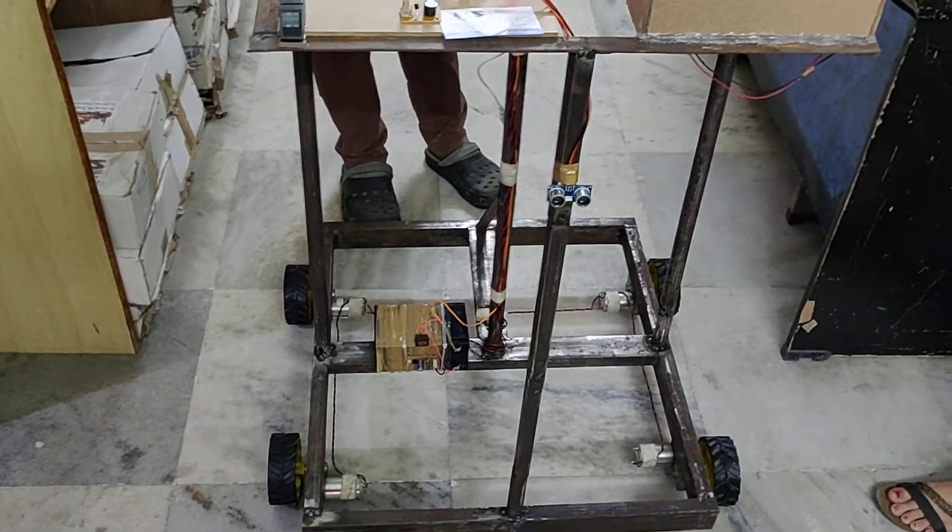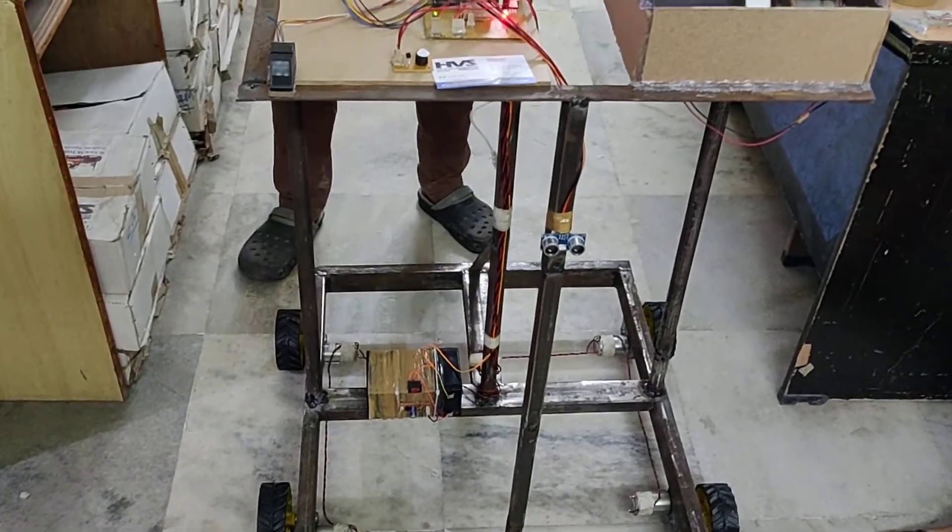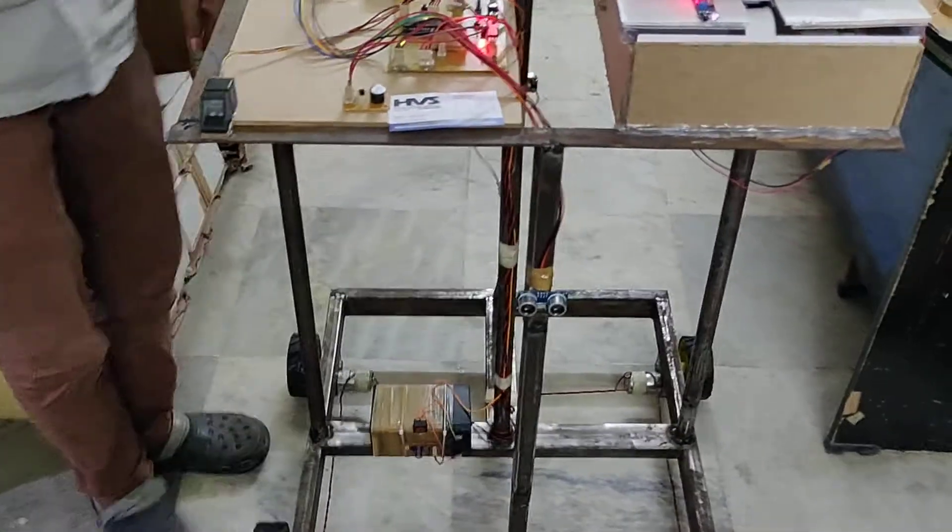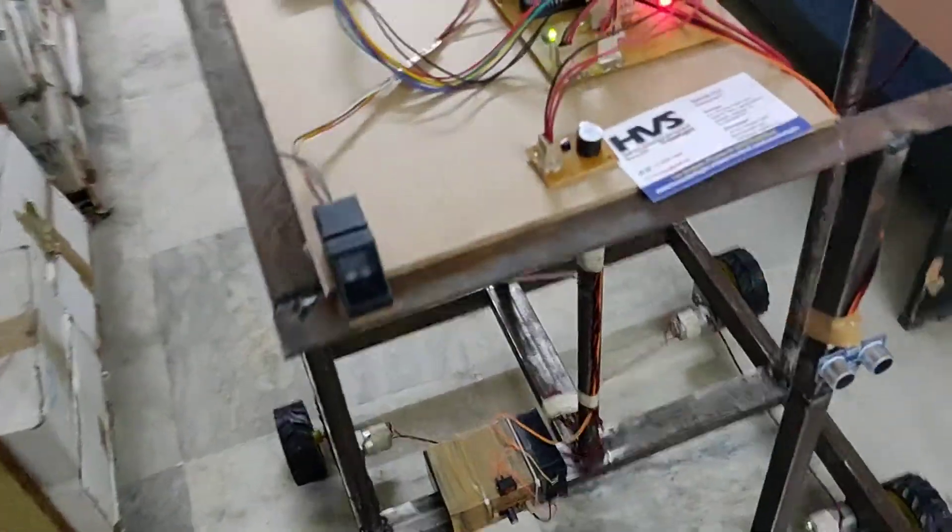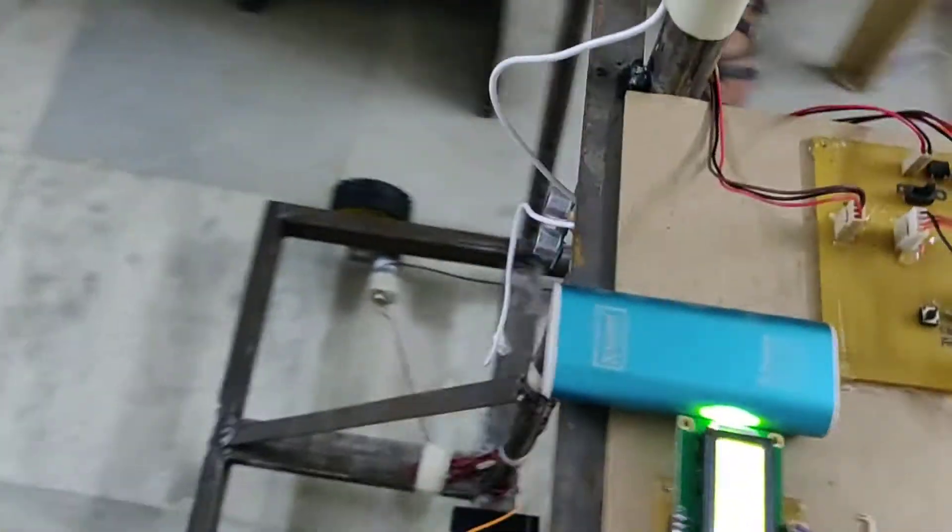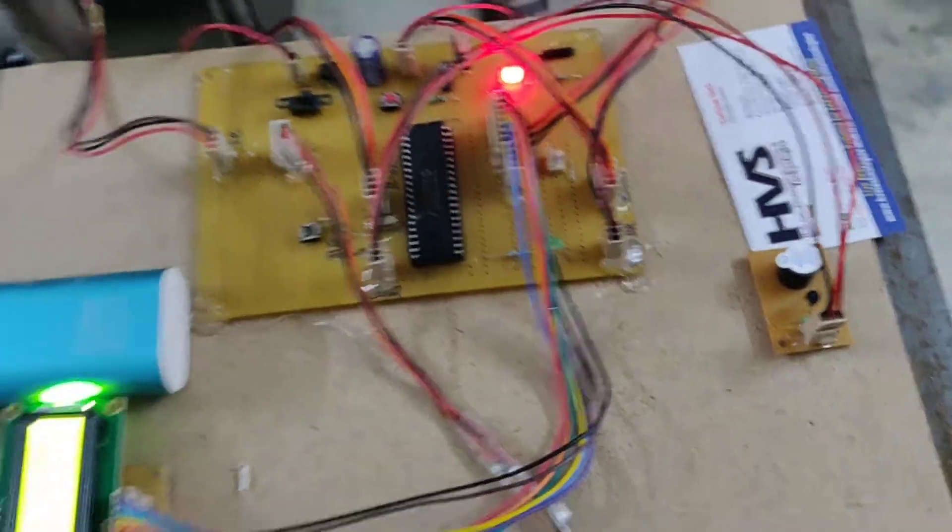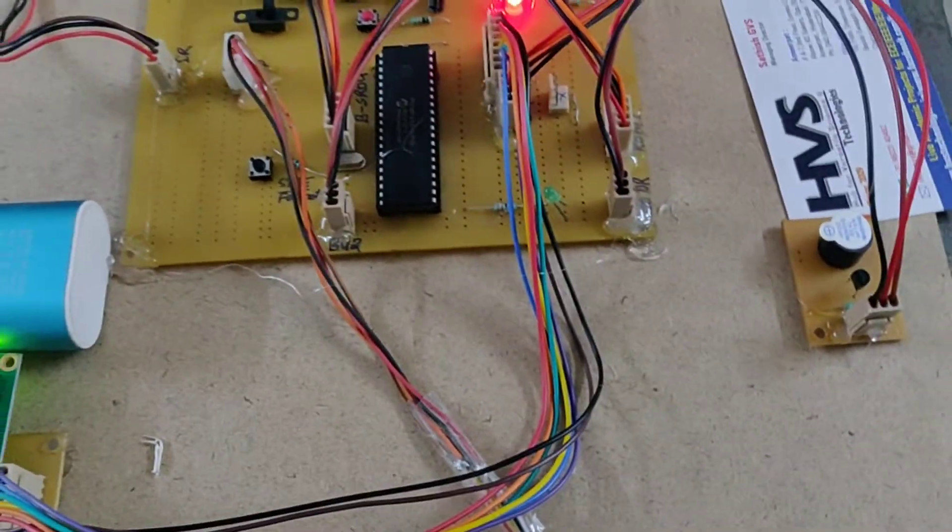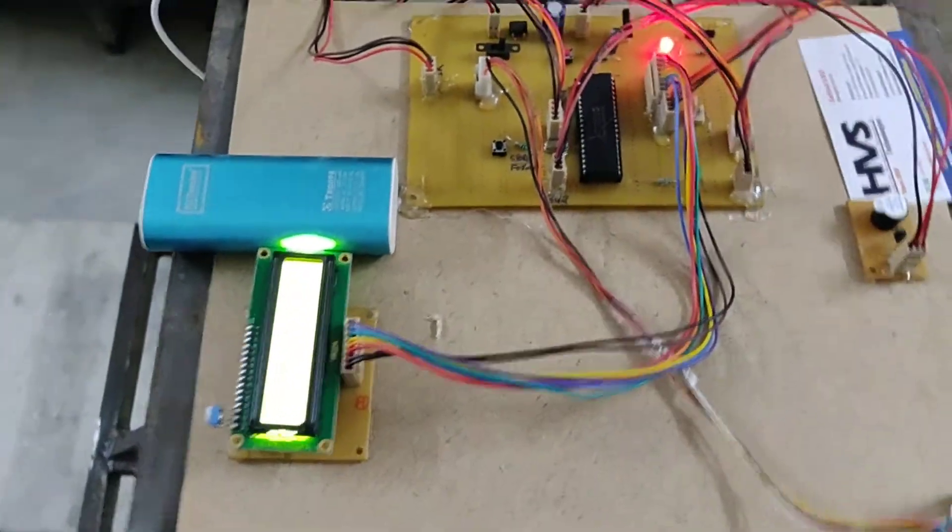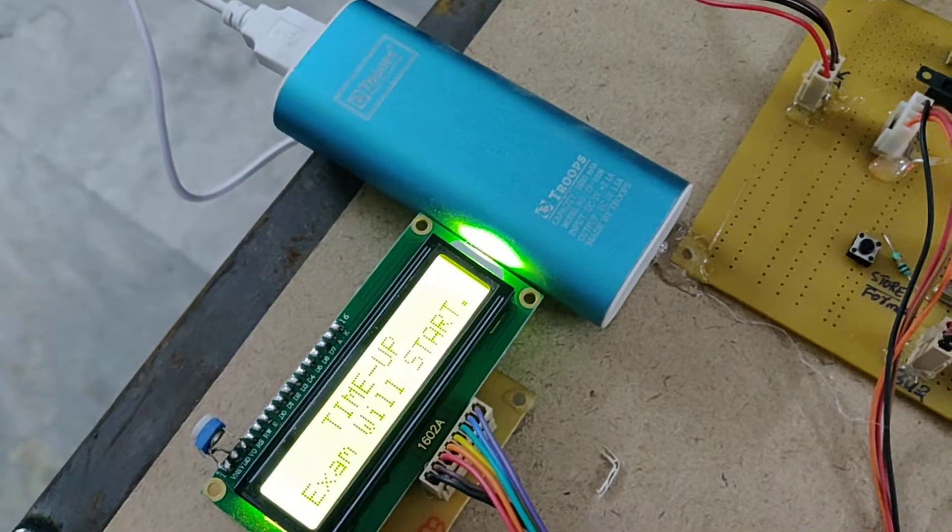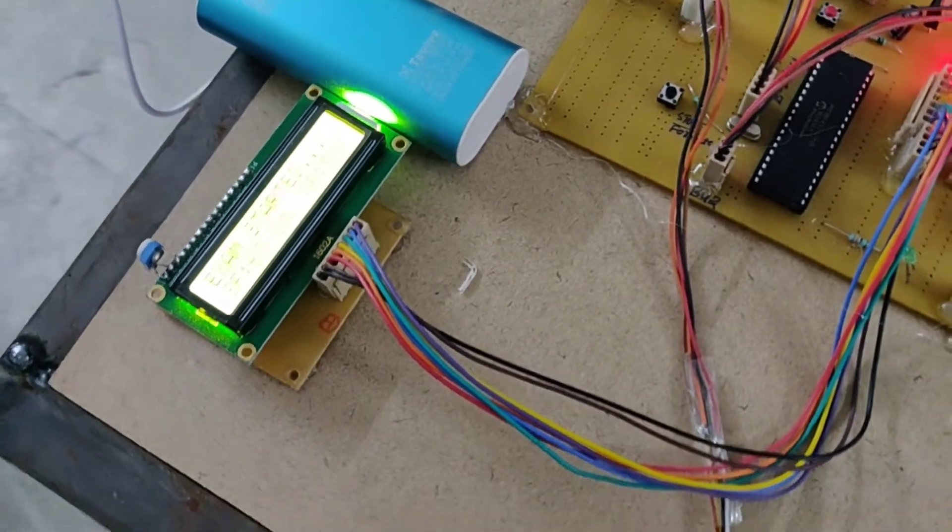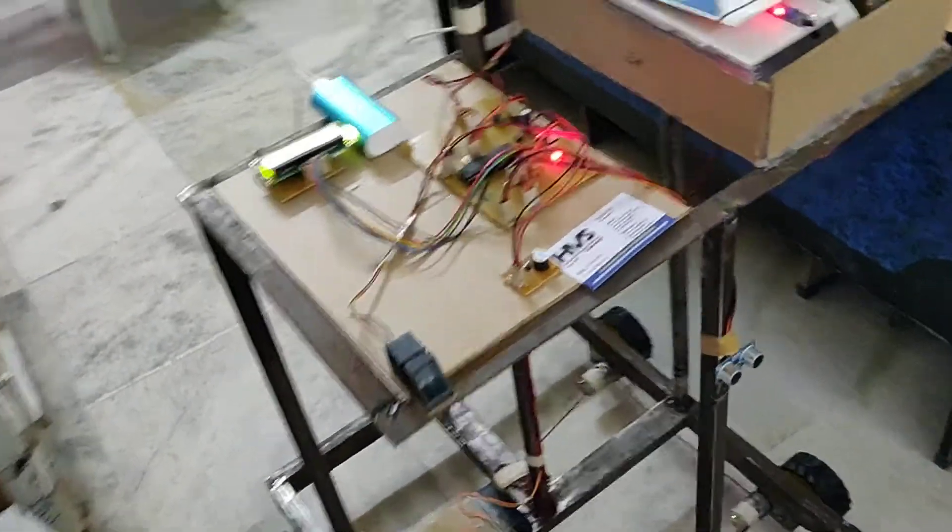After a certain time, so here we put one and a half minute, after that one and a half minute, the robot will start moving to and fro based on these two ultrasonic sensors. It will move to and fro. So like this, after some time, time is up and the robot will start moving.